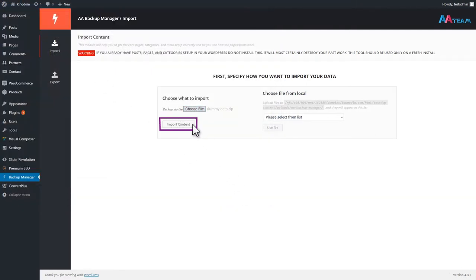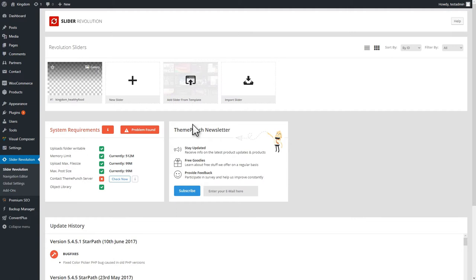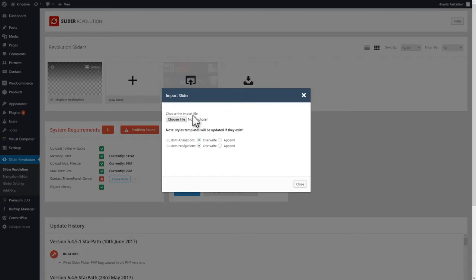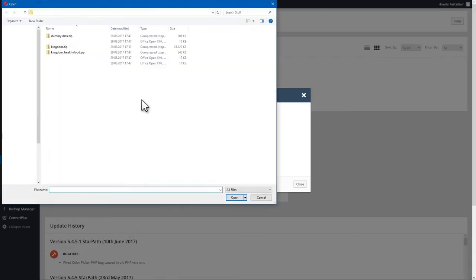After importing the content, you also need to import the demo's slider in Slider Revolution. To do that, in WP Admin, go to Slider Revolution. In this plugin's dashboard, click Import Slider and select the archive that came along with the demo.